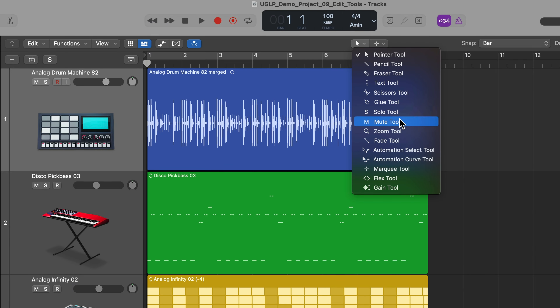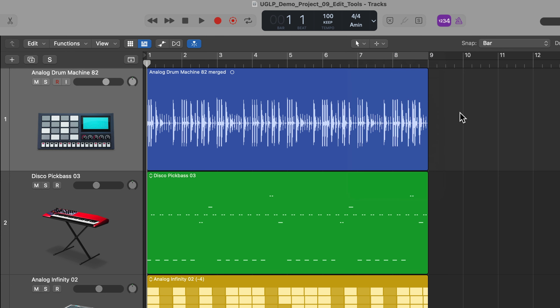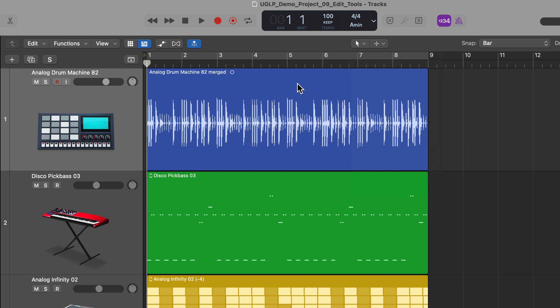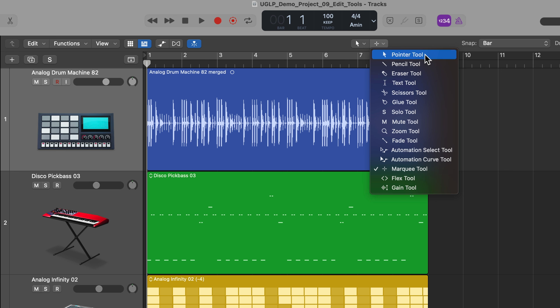Before I show you what the edit tools do, I want to quickly show you how to access these tools. There are a couple of different ways that you can access your edit tools in Logic. The left tool is the left click tool — this is your main tool that you can access with your left click function on your mouse.